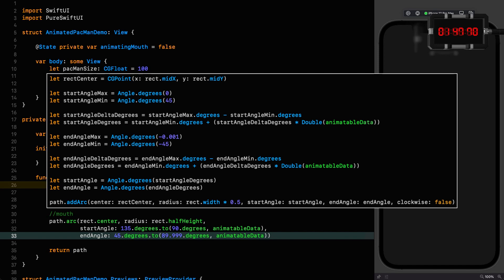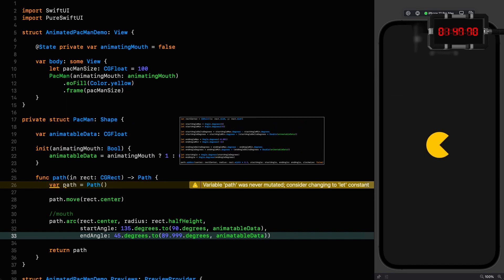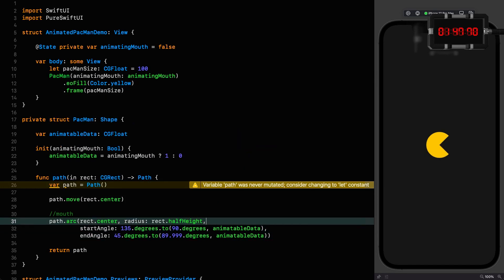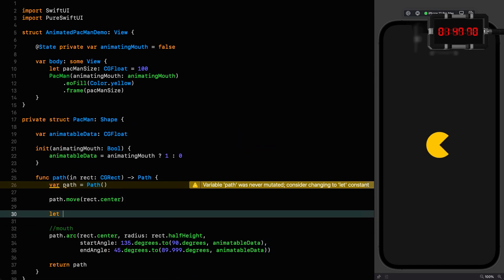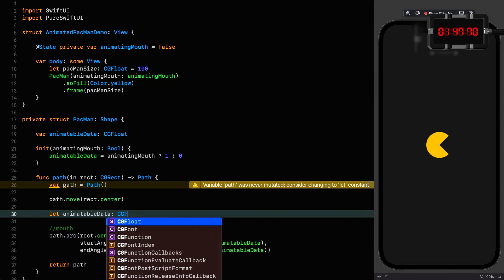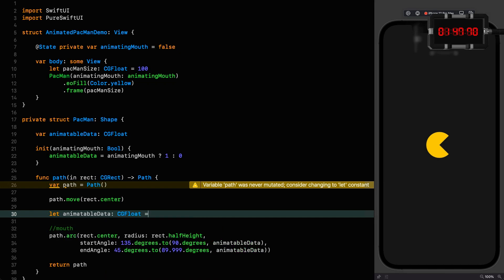When you're at zero, you're at the start value, and when you're at one, you're at the end value. You can go beyond those extremes as well, but in this case animatable data goes from zero to one. So we can shadow animatable data here—we know it's a CGFloat—and at the moment it's sitting at zero. So if I put this to one, we can see it's gone all the way to the end of the animation.